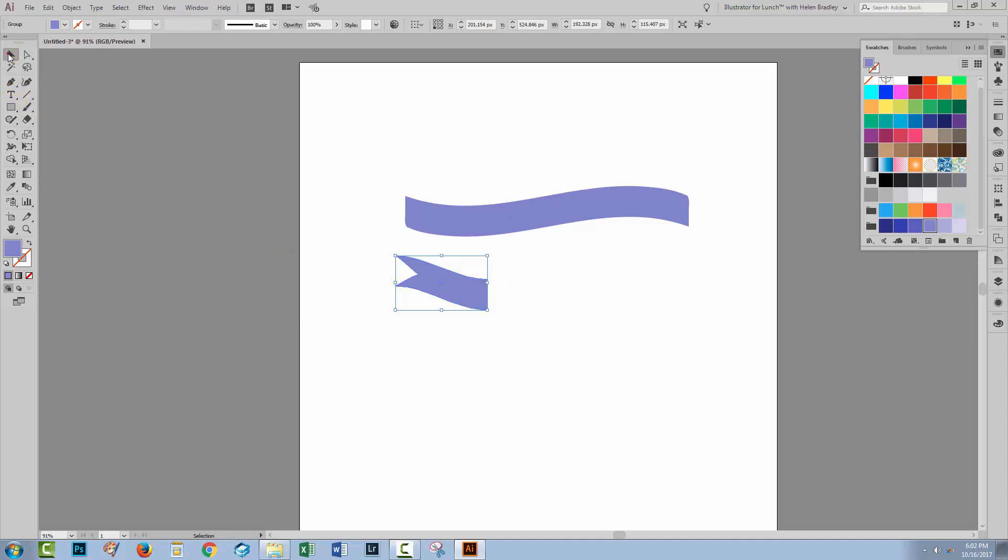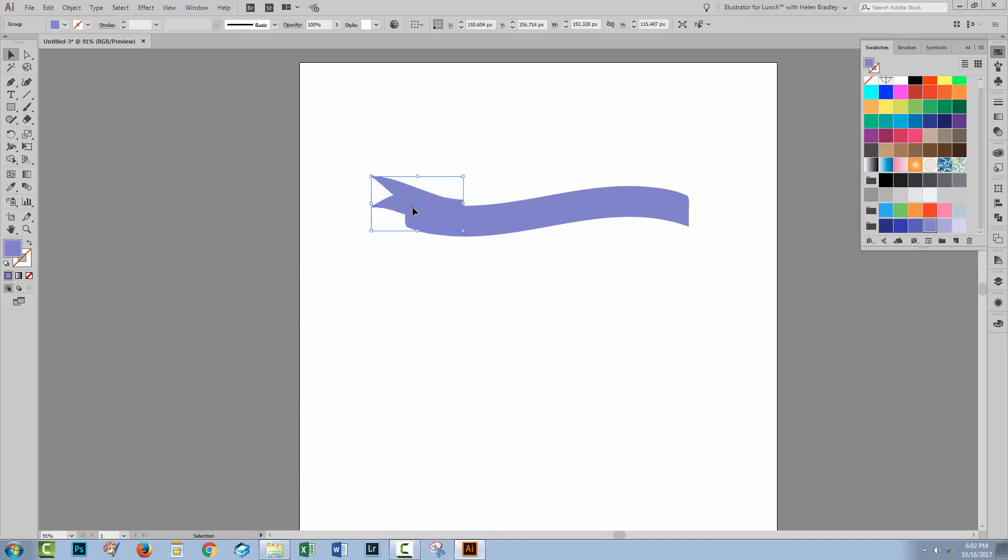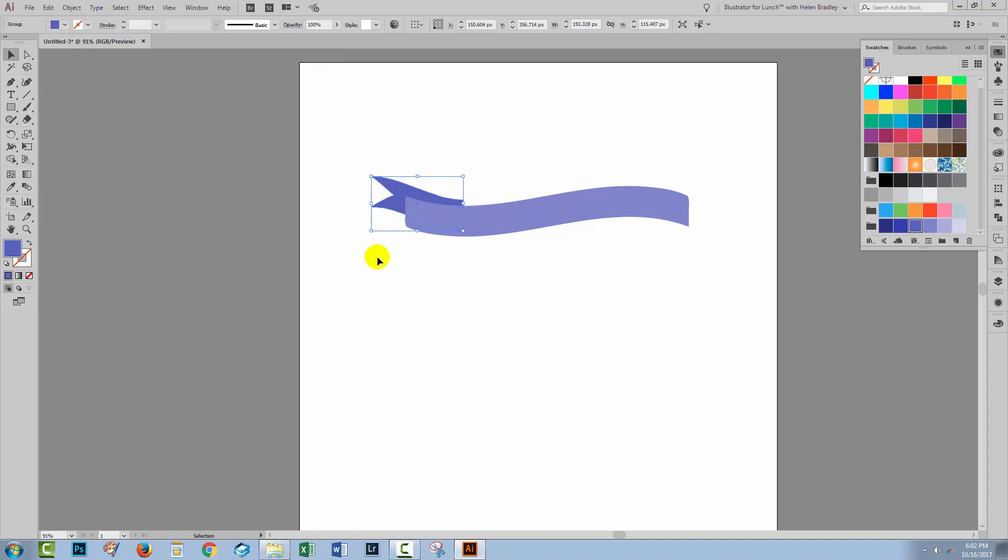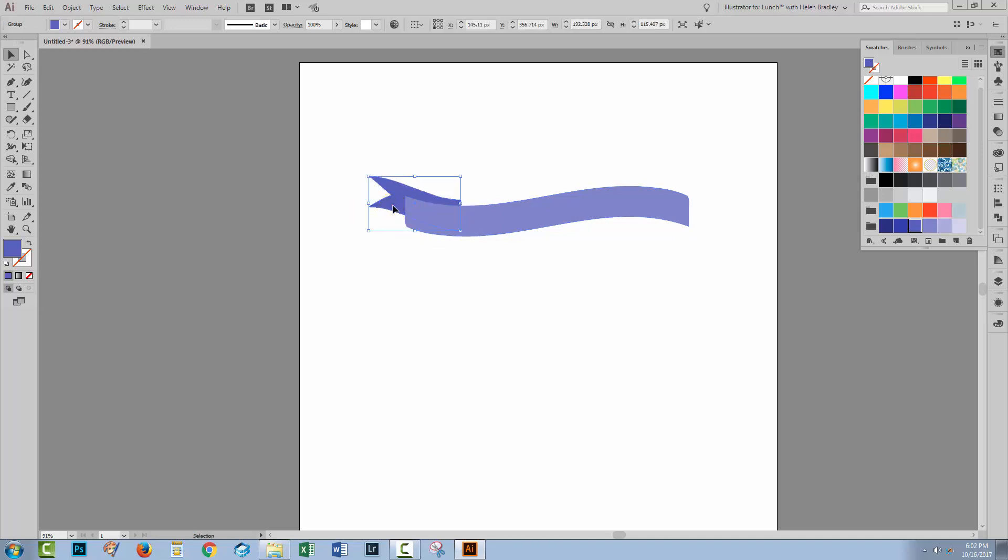Again, with the selection tool still selected, I'm just going to move this into position a little bit. I want to recolor it so the fill color is at the fore so let's just go and apply a slightly darker color to it. You can see that right now it's in front of the banner shape. I want to put it behind. So I'll choose Object, Arrange and then Send to Back and that puts it behind the banner itself. And at this point, I can move it into position wherever I want it to be. And I could even rotate it a little bit should I wish to.